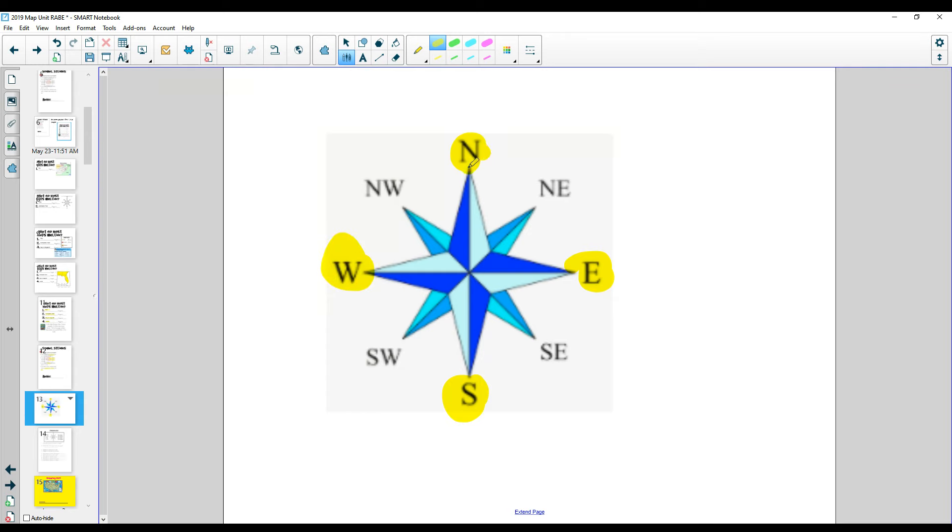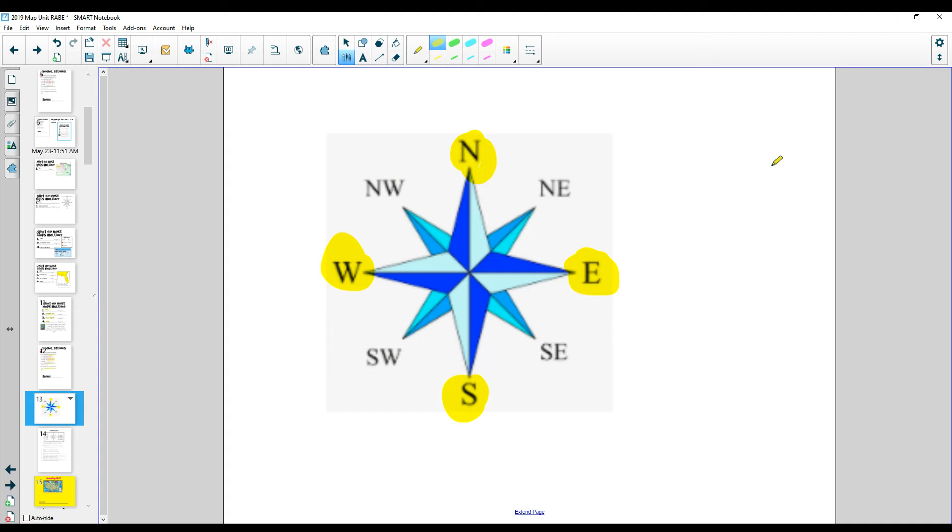Or when I was in school, I learned it, never eat shredded wheat. Those are called the cardinal directions. Alright, now these here are called the intermediate directions. The word intermediate kind of means between.